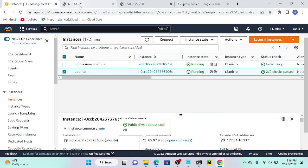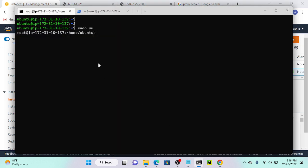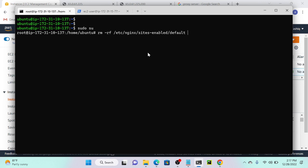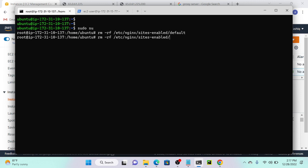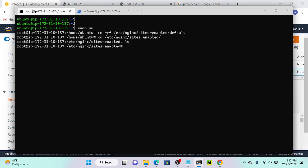First we have to remove a particular file. I'll go to my virtual machine then run 'rm -rf', then go to /etc/nginx/sites-enabled/default. This directory we have to remove. Successfully deleted. If you go to this directory you'll find one empty directory. I'll go to that directory with 'cd', and you can see there are no files over there.